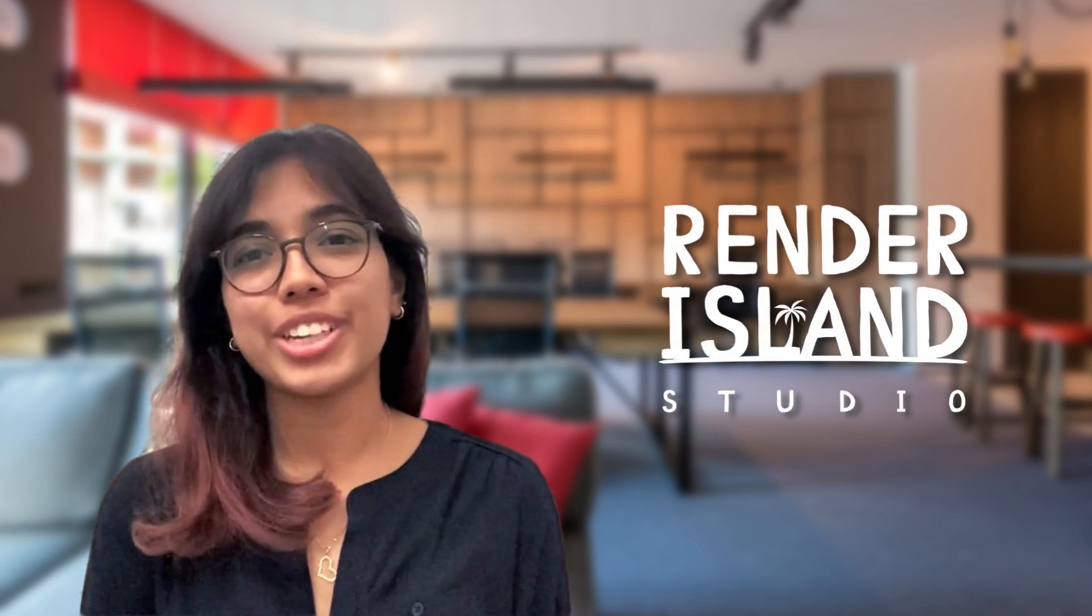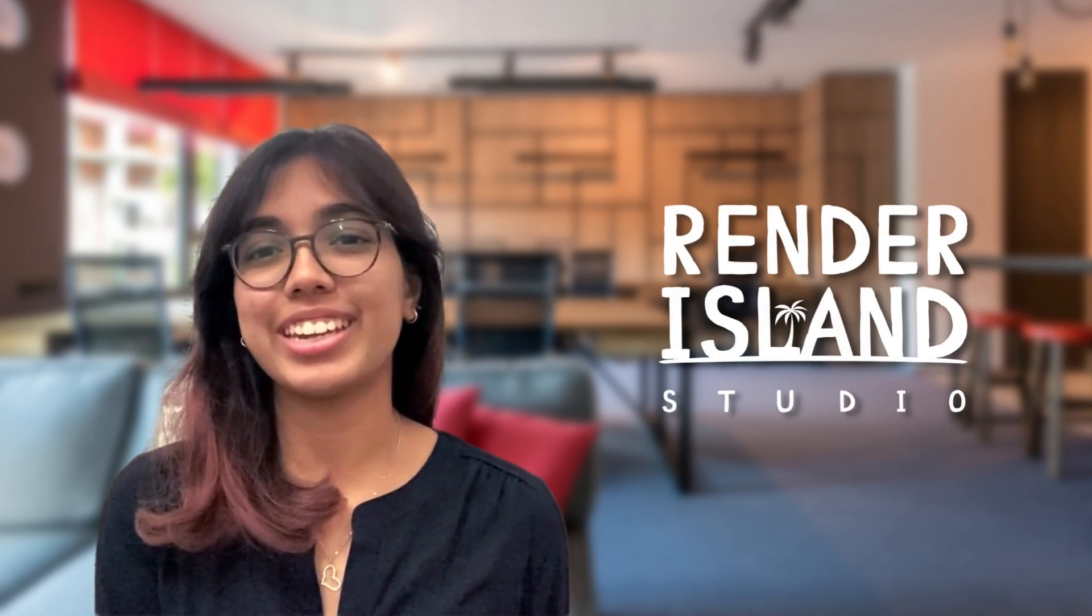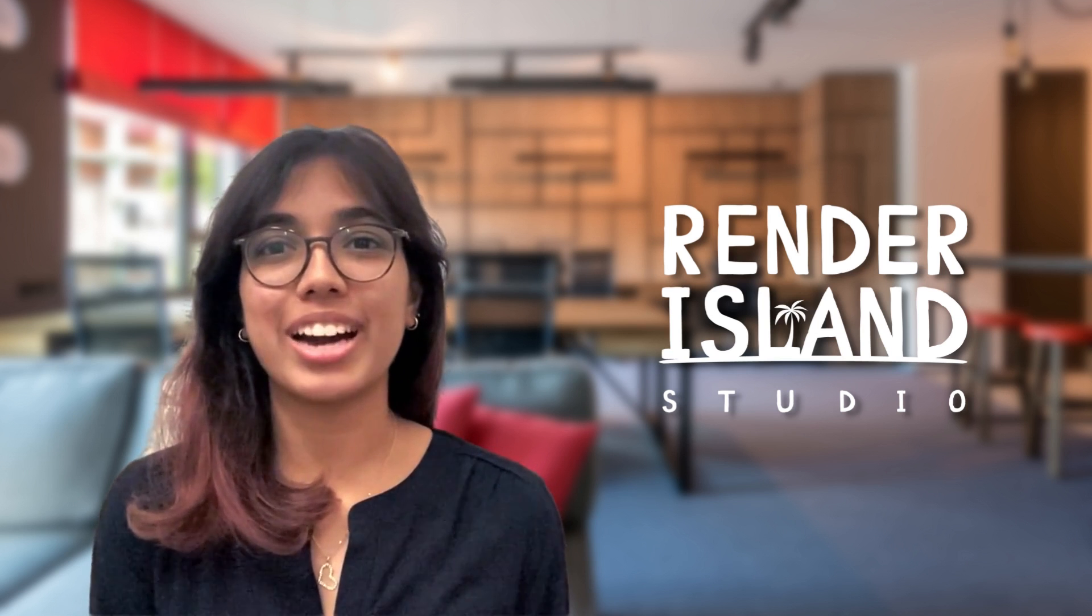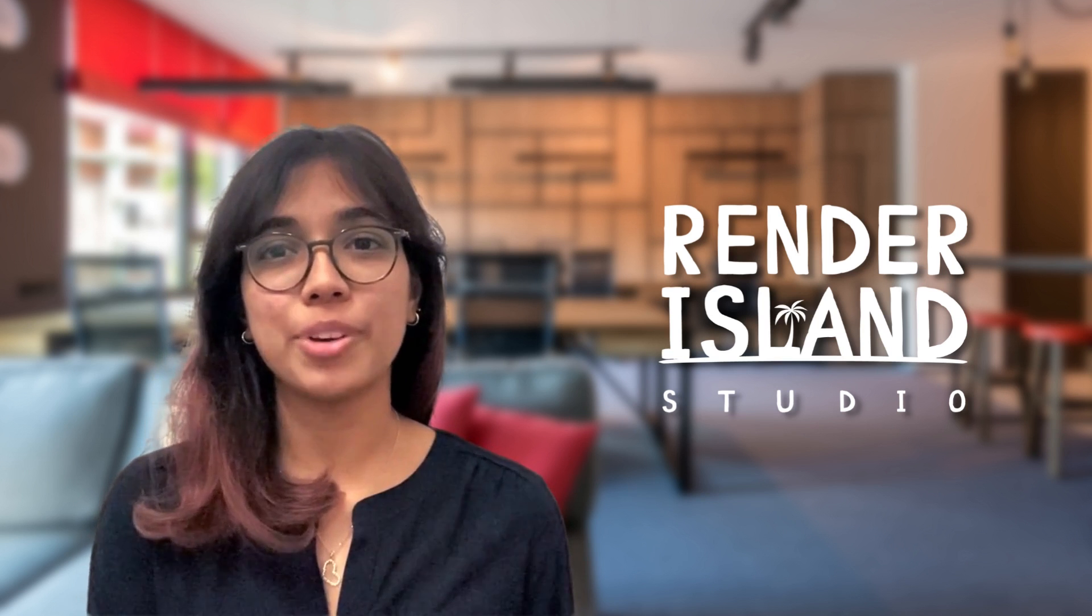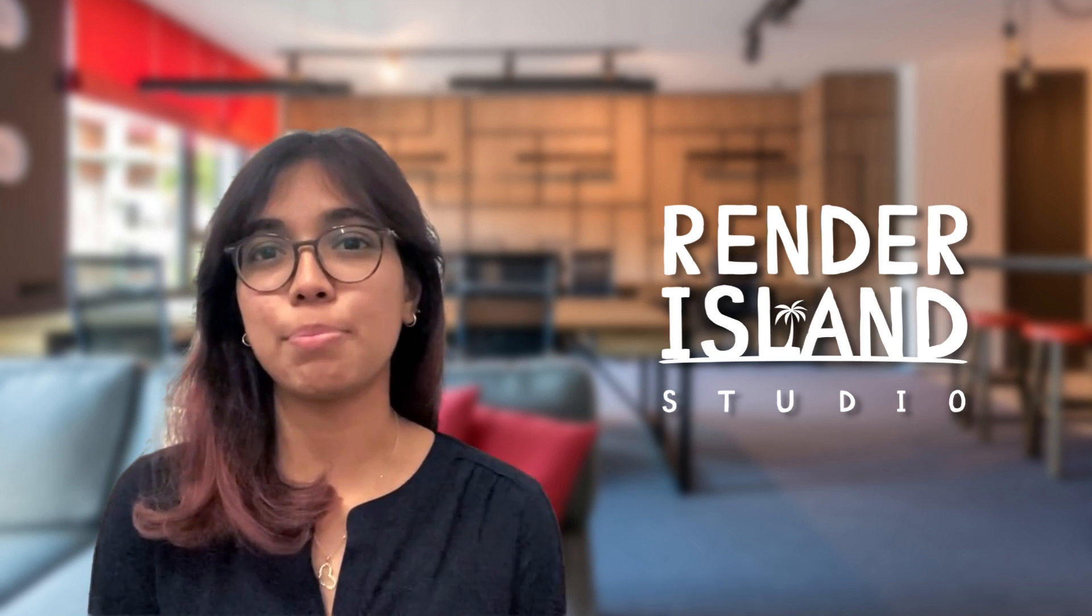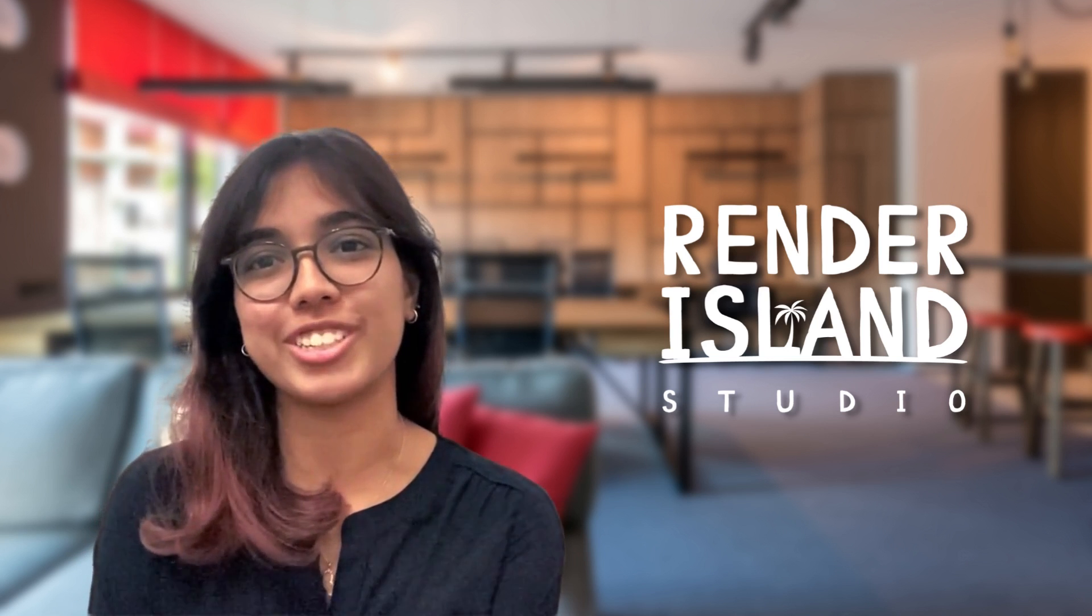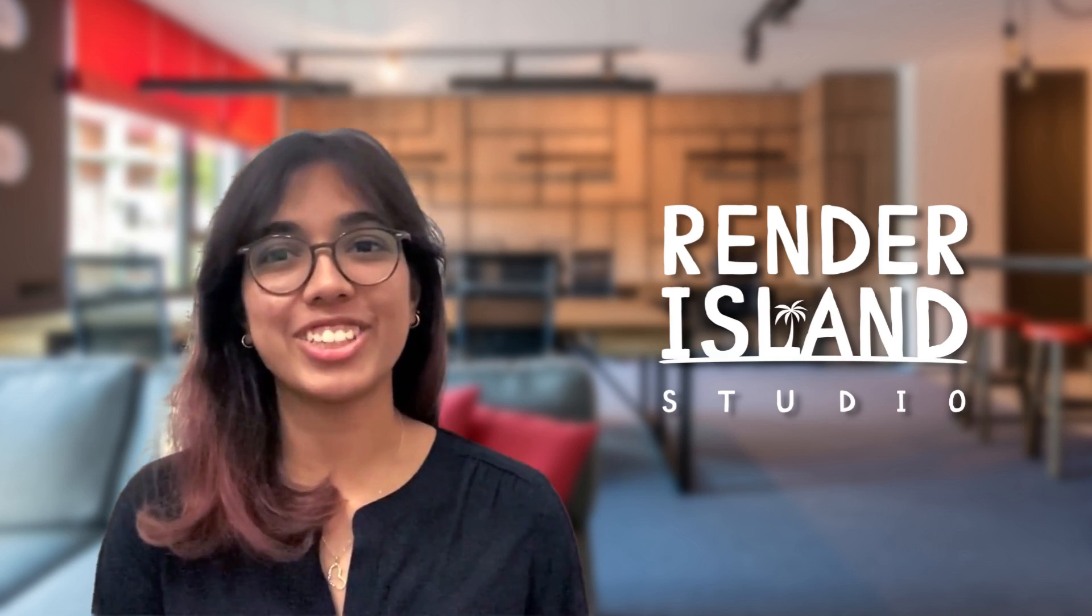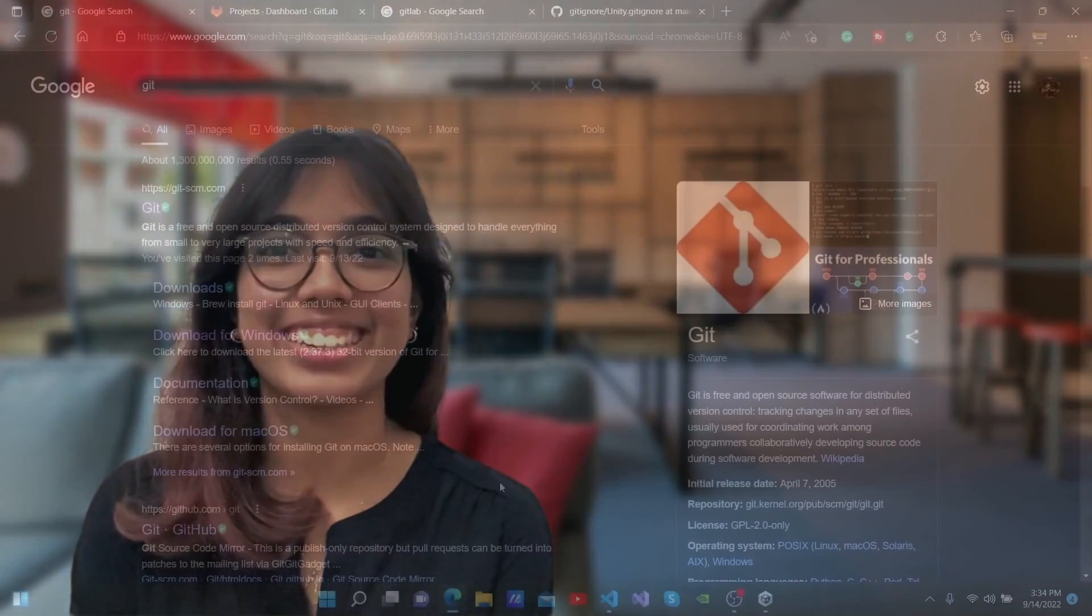Hello, I'm Shannara Peris, the Customer Educator at Render Island Studio. Welcome to our channel. Today, I'm going to teach you how to use free private GitLab repository for your Unity projects. Don't forget to subscribe to our channel. Let's get started.